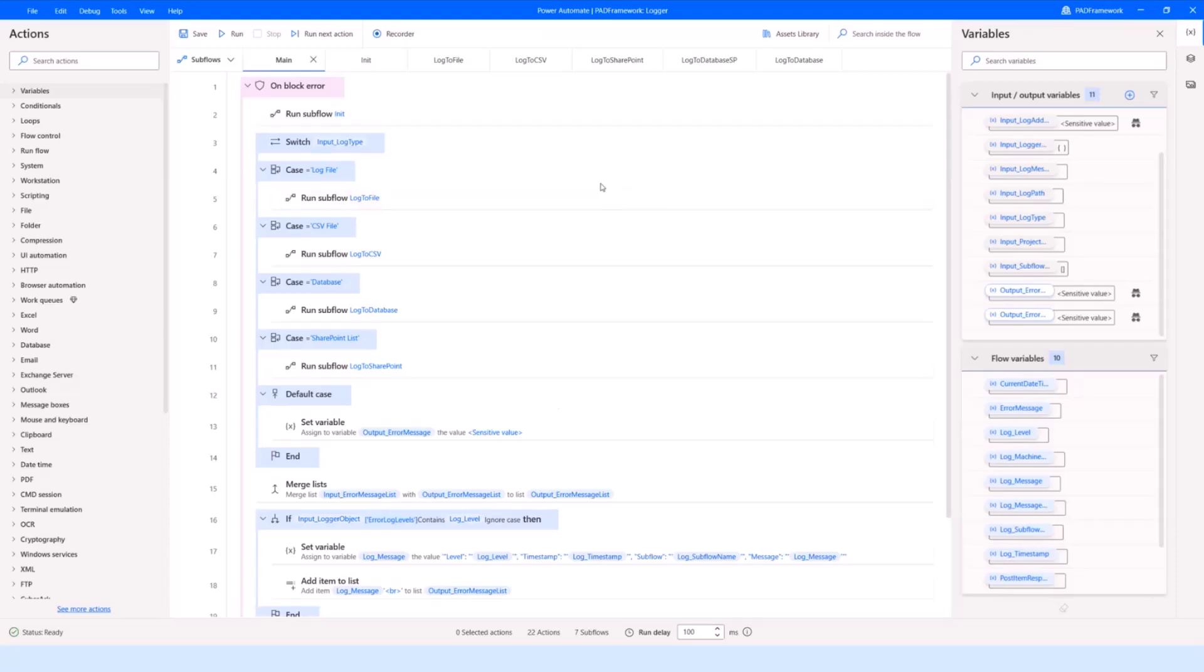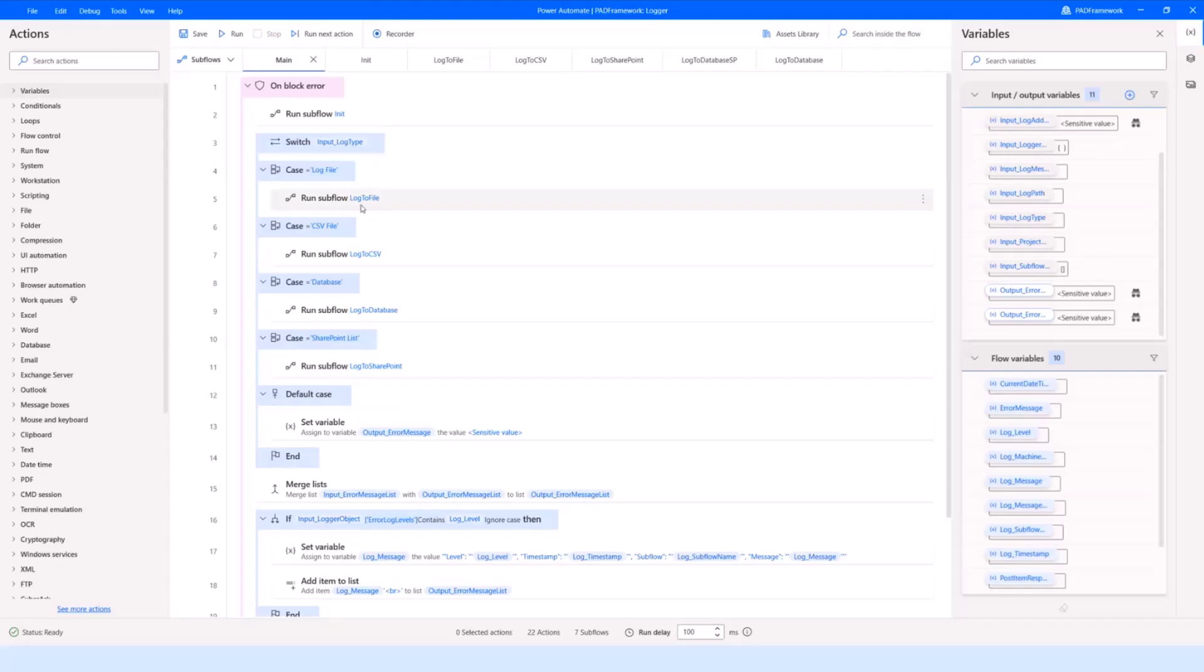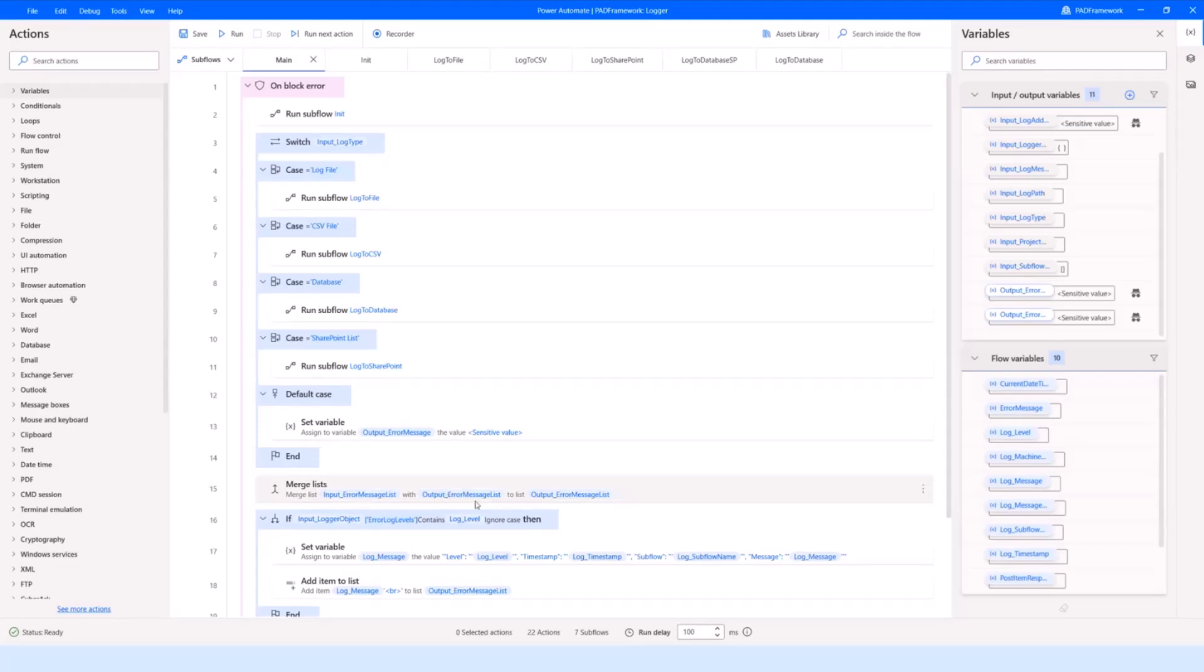I'm going to quickly show you a couple of those flows. For example, one of the microservice flows, one of the essentials, is the logger, which is built to log stuff somewhere. We use it to make runtime logs, to log errors, and so on. It currently supports a few different types of logs: logging to plain text file, a CSV, a database, or a SharePoint list.